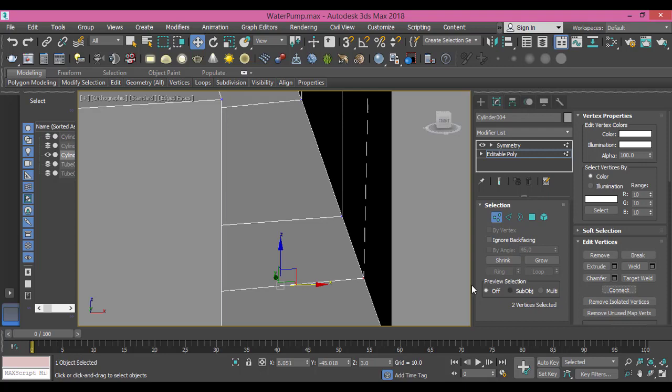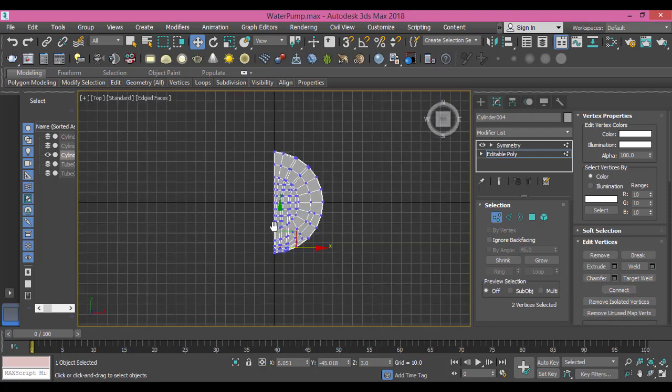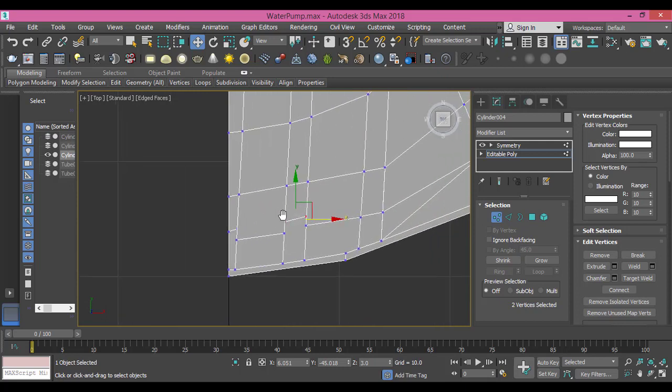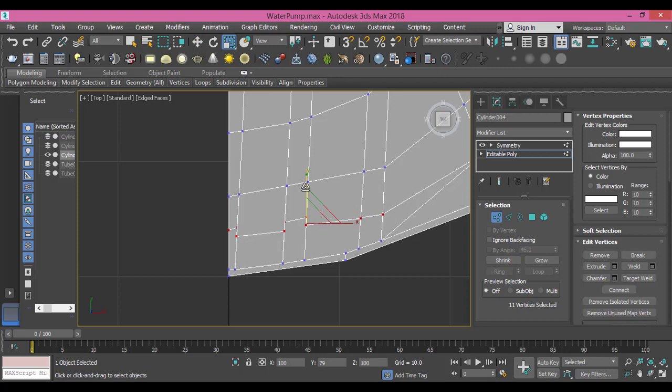Let me make everything even. I need to select all these and scale them on the y-axis so everything is even again.